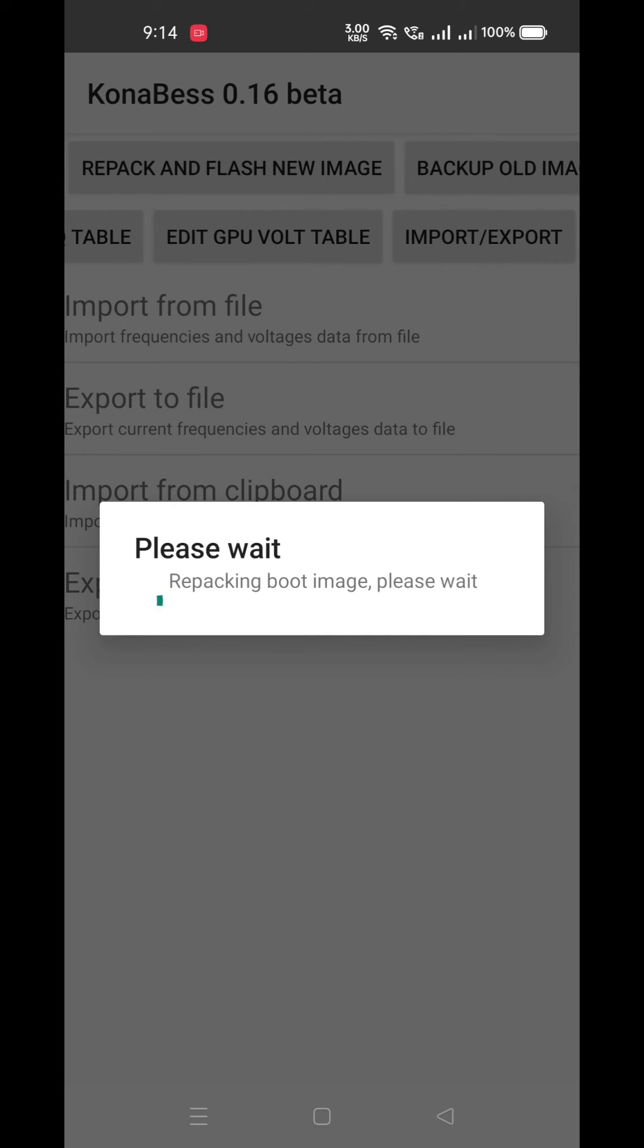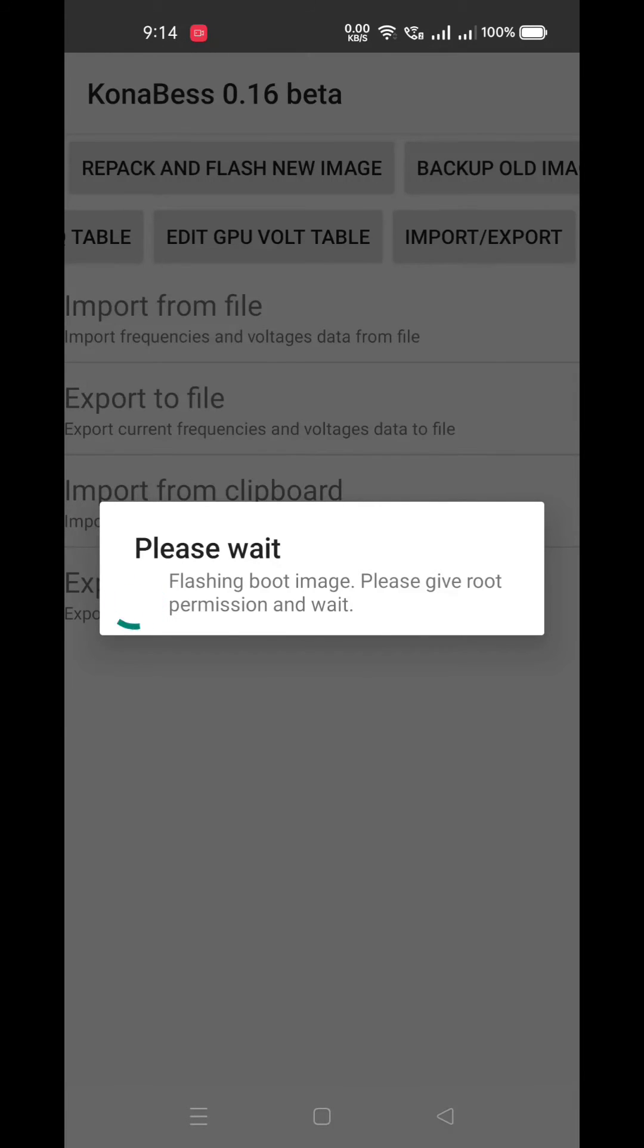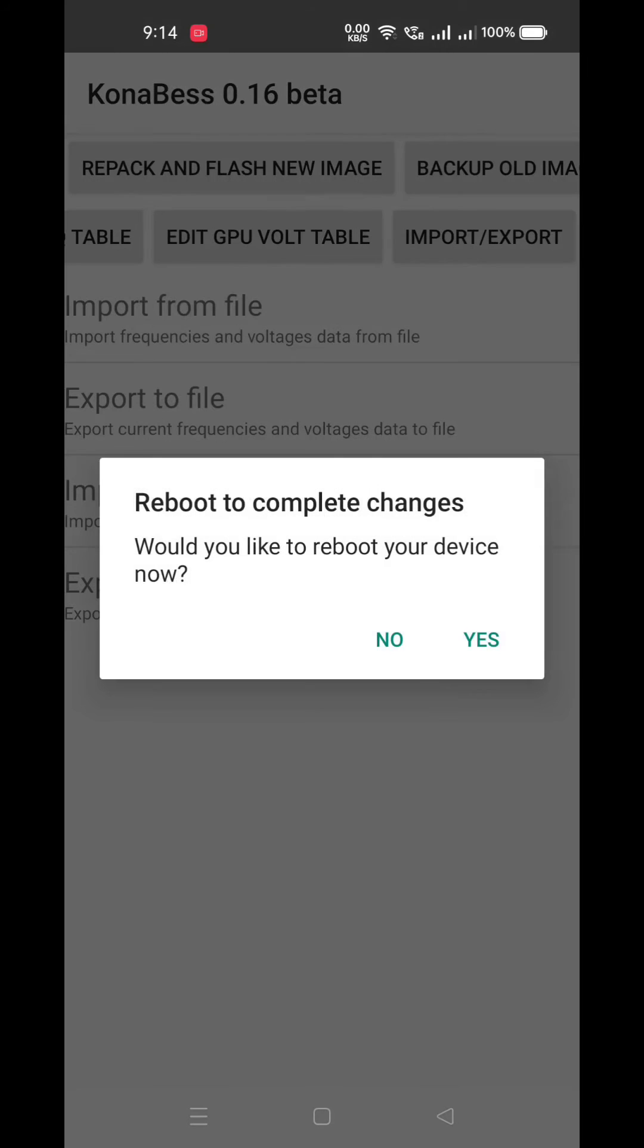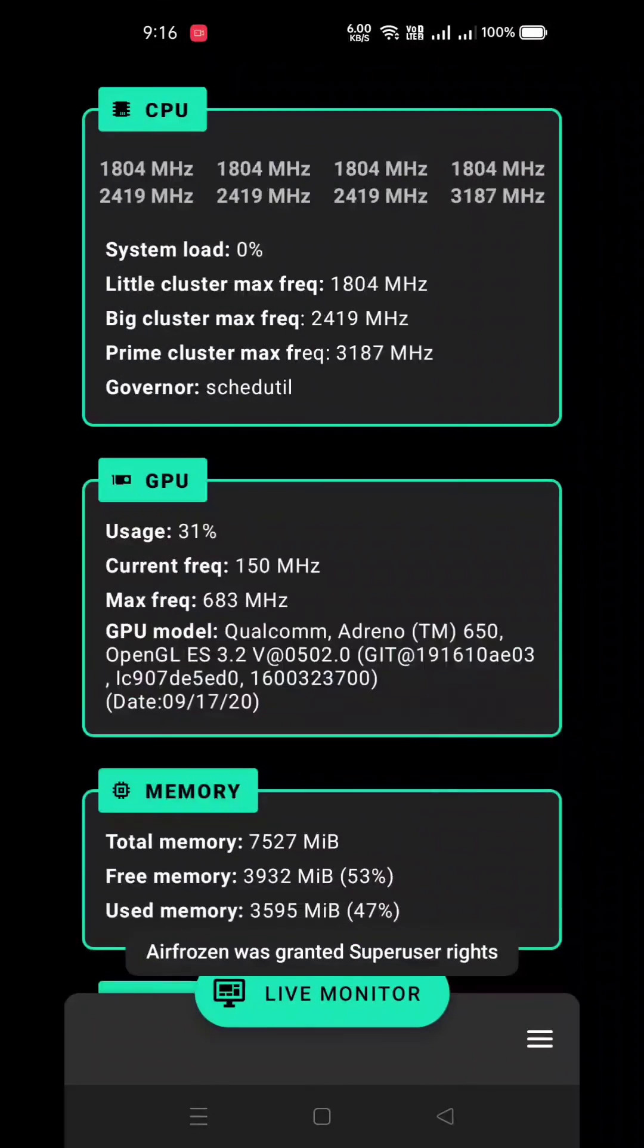As you can see, the flashing process has been started and it will ask you for reboot. Just reboot your device. Now as you can see, our device is rebooted.